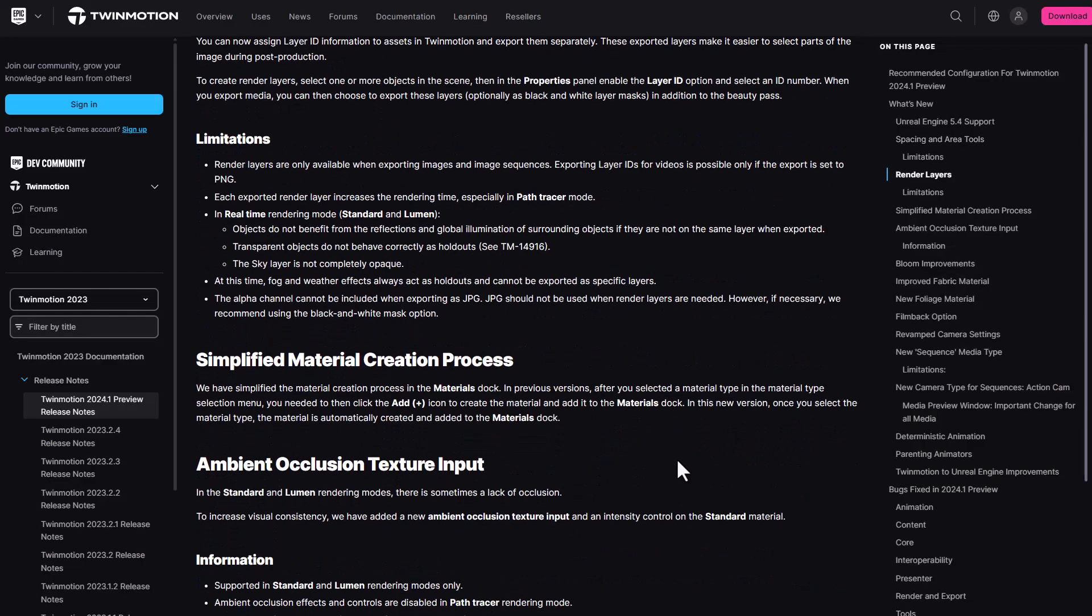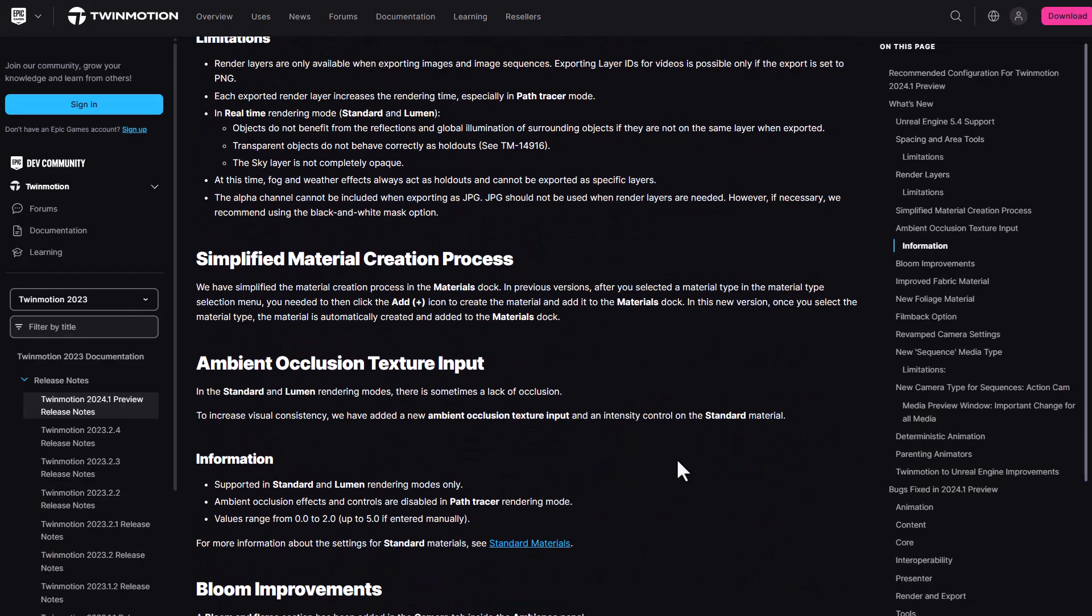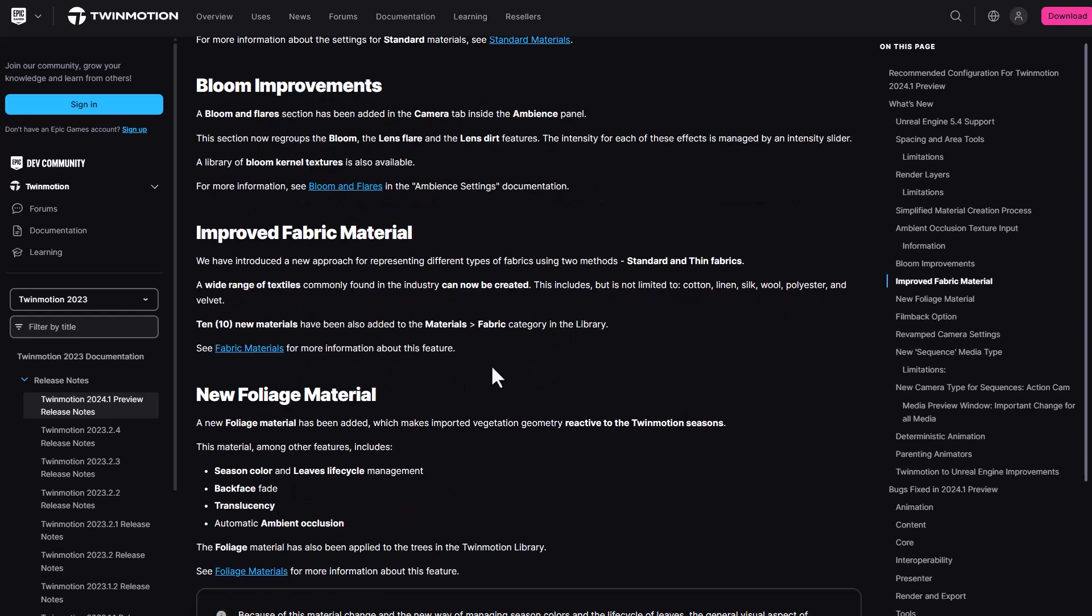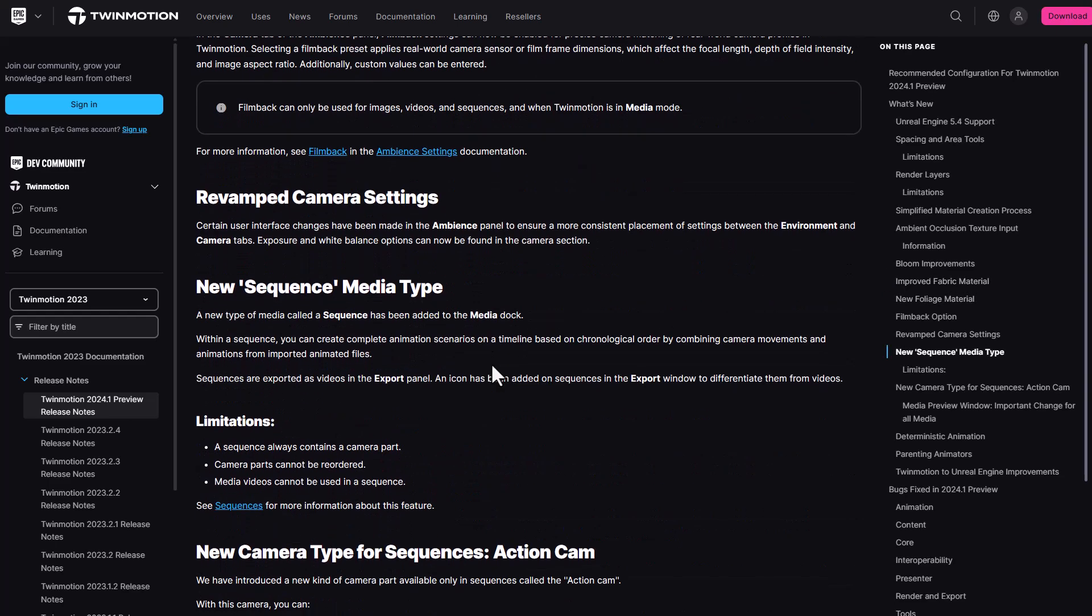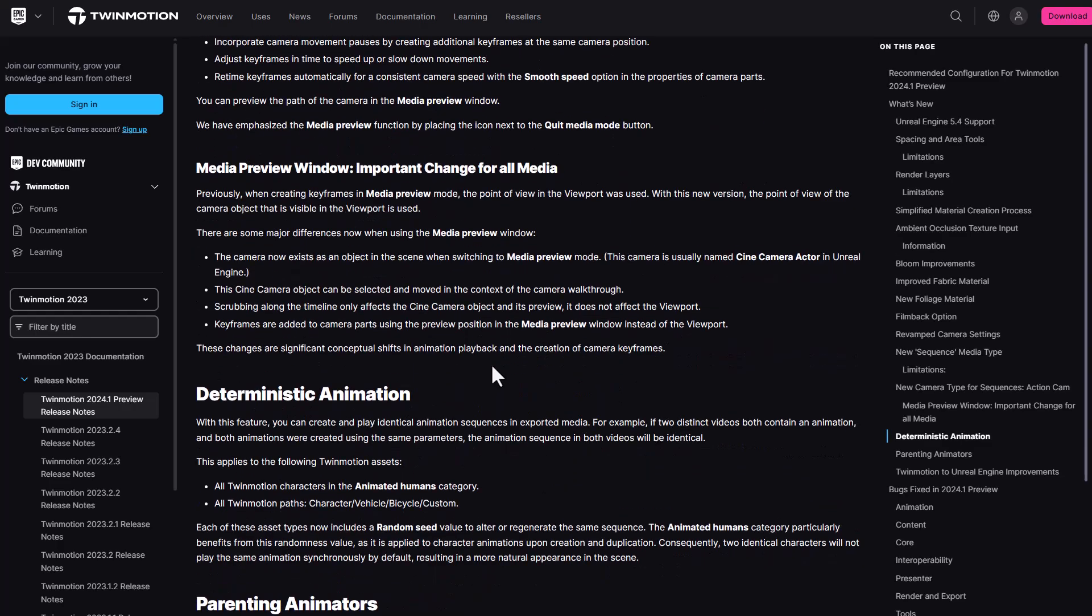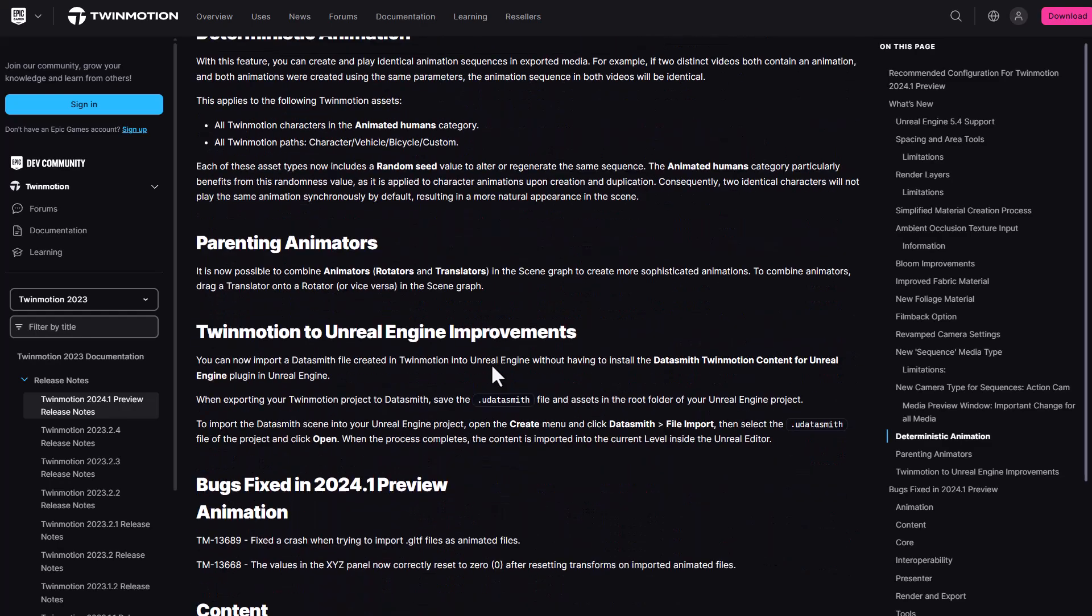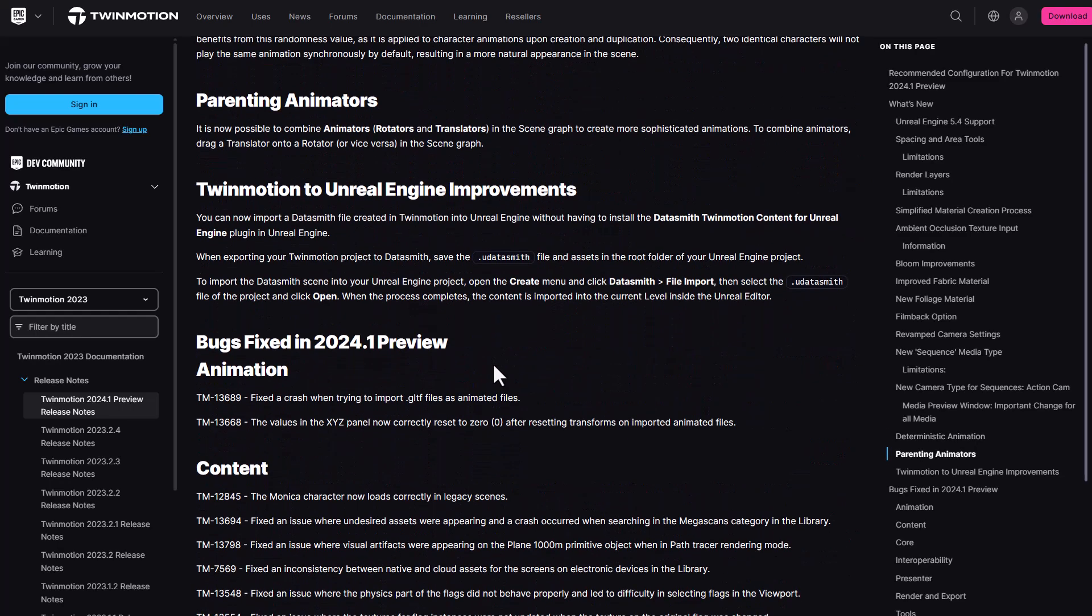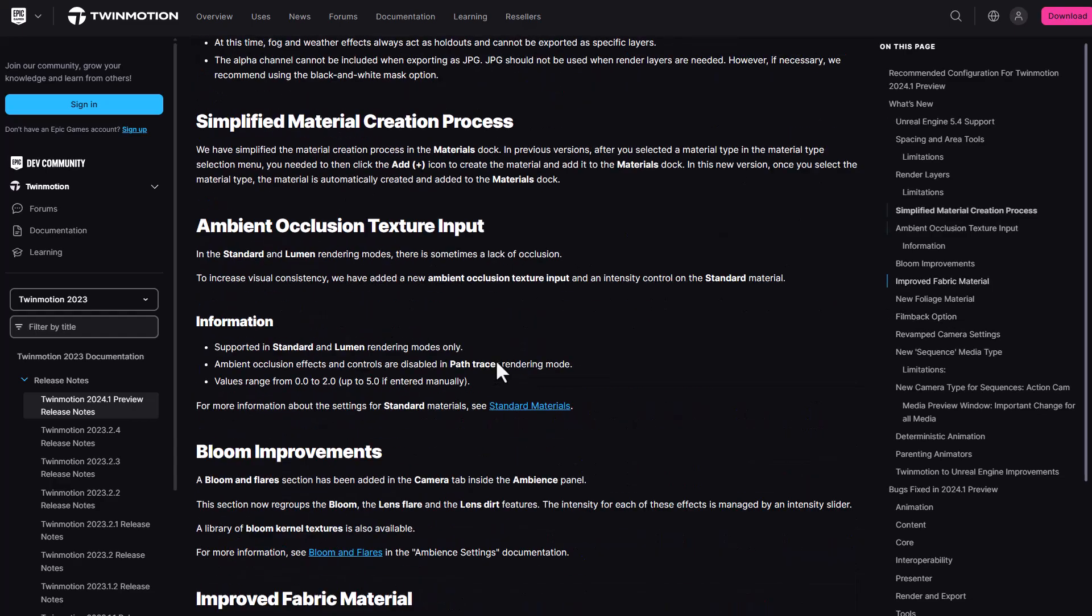Additionally, there's also a couple of other interesting updates that deal with ambient occlusion, there's a simplified process of creating materials, there's also improvement to the fabric material and a new foliage material as well. You can also go in and check out some of these things yourself and see what you can take out of it and start creating your amazing scene.